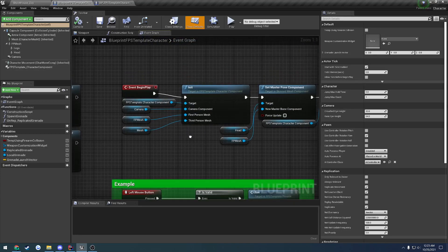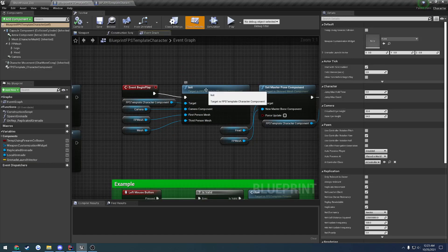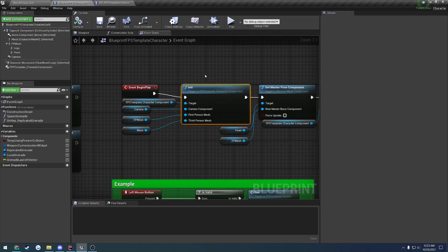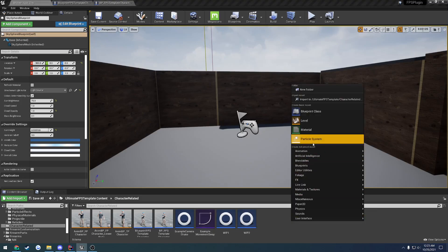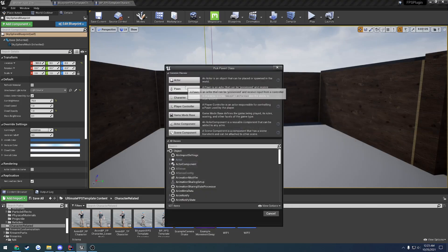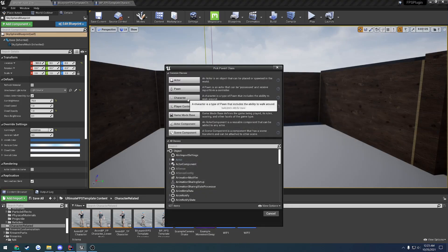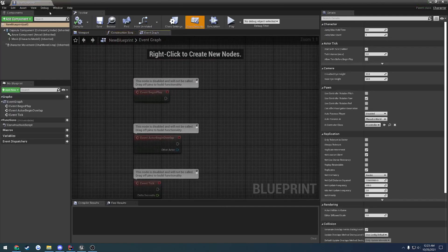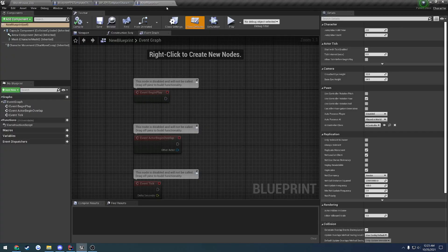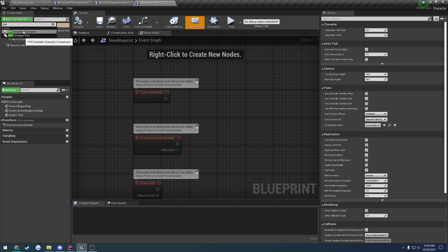To make use of the character component, as you can see by both characters, the only thing you really have to do is make sure you call init. Let me actually create a character from scratch really quick. I'll do a blueprint class — this can be a character or a pawn, doesn't matter. Inside the event graph we have begin play. What we want to do is add a component, search for FPS, and you'll see FPS Template Character.